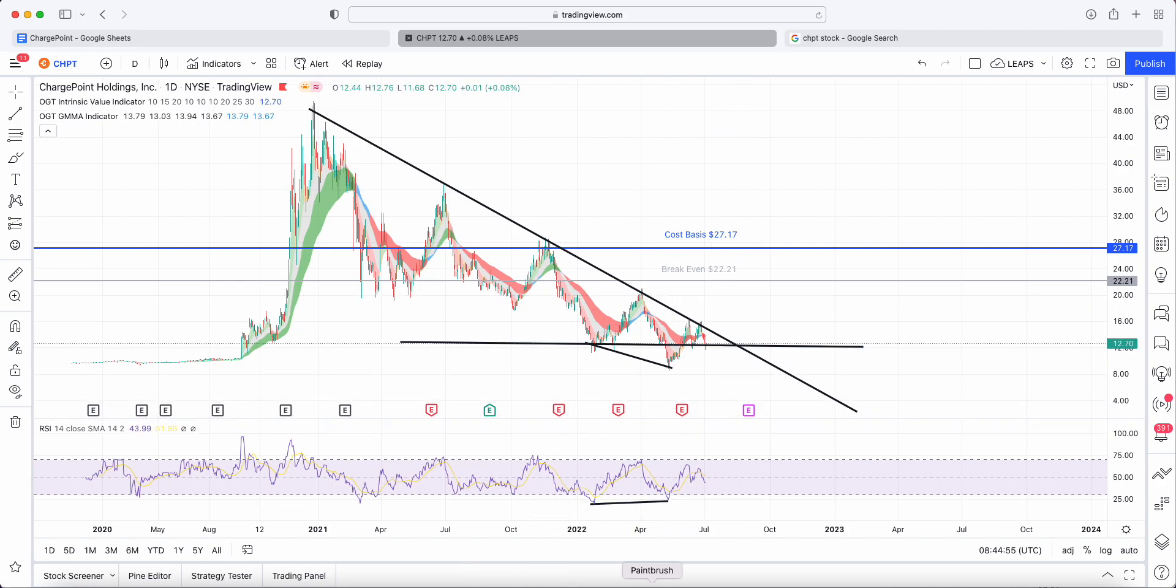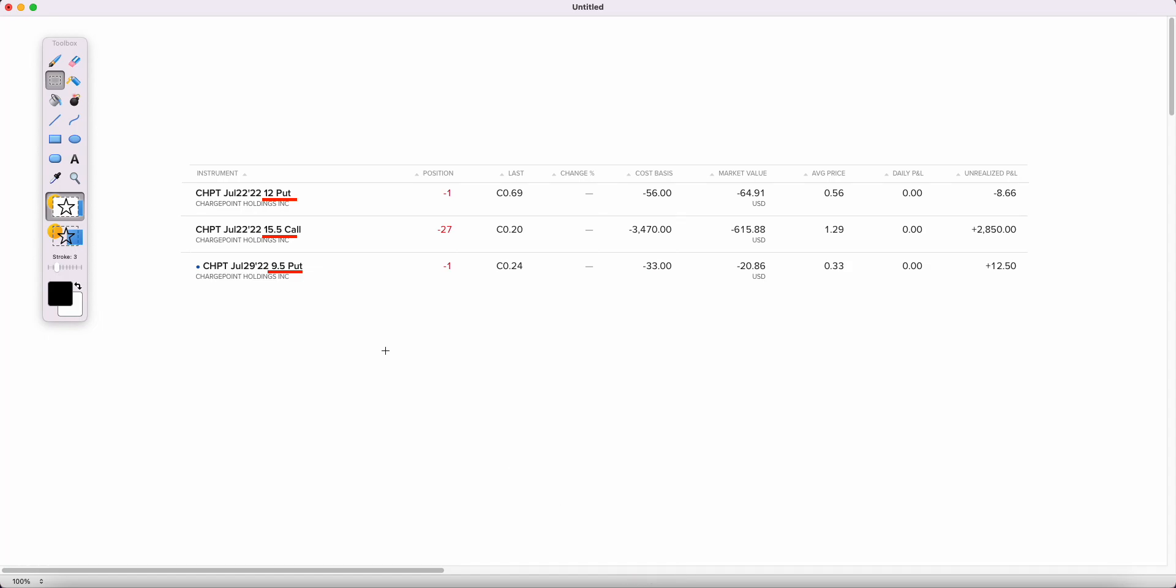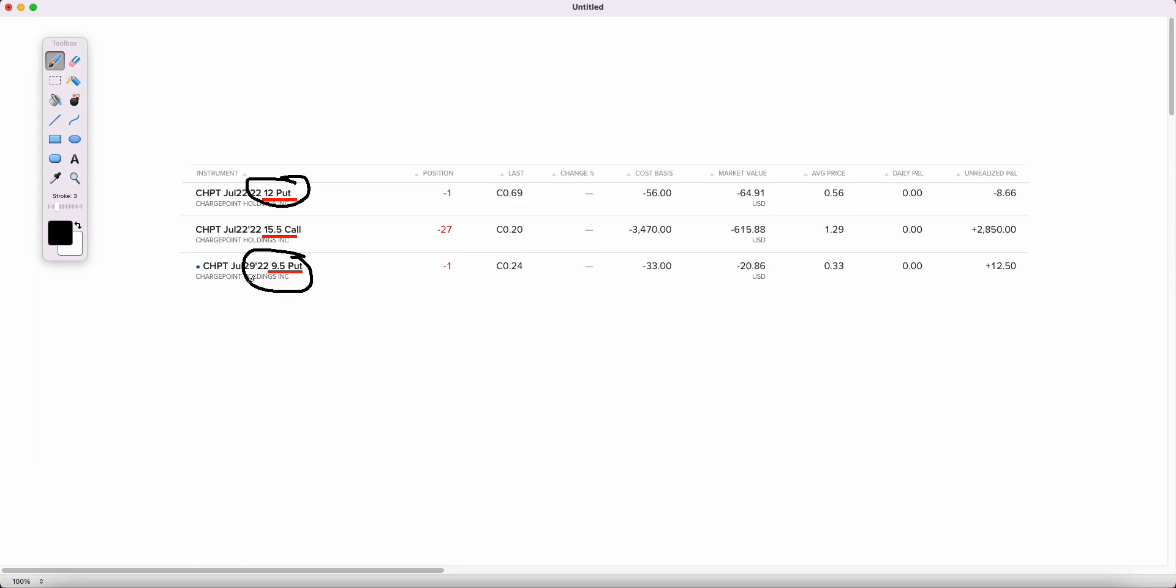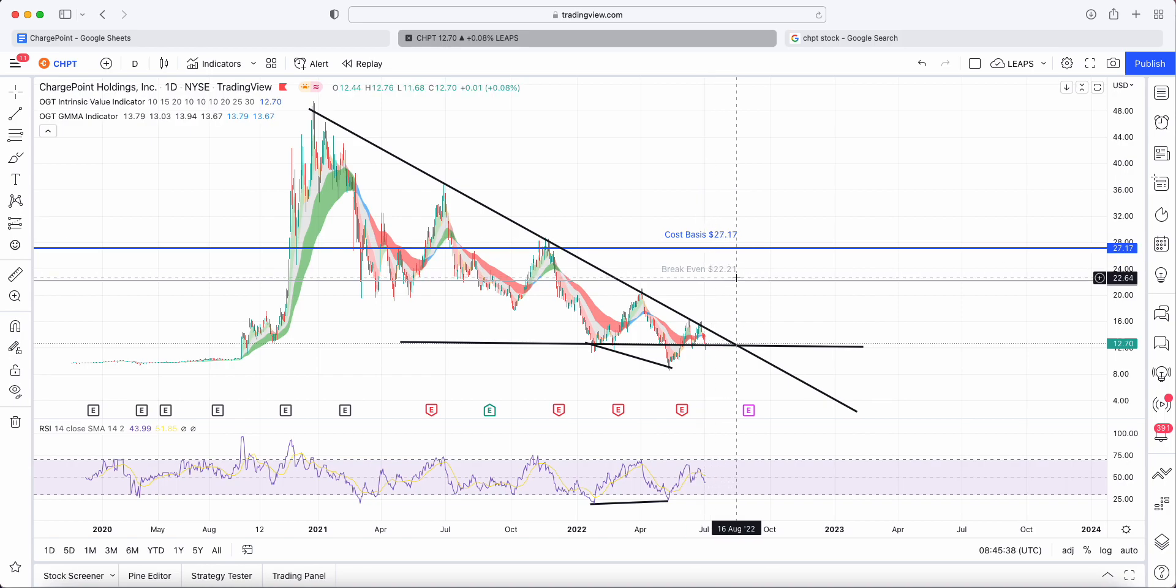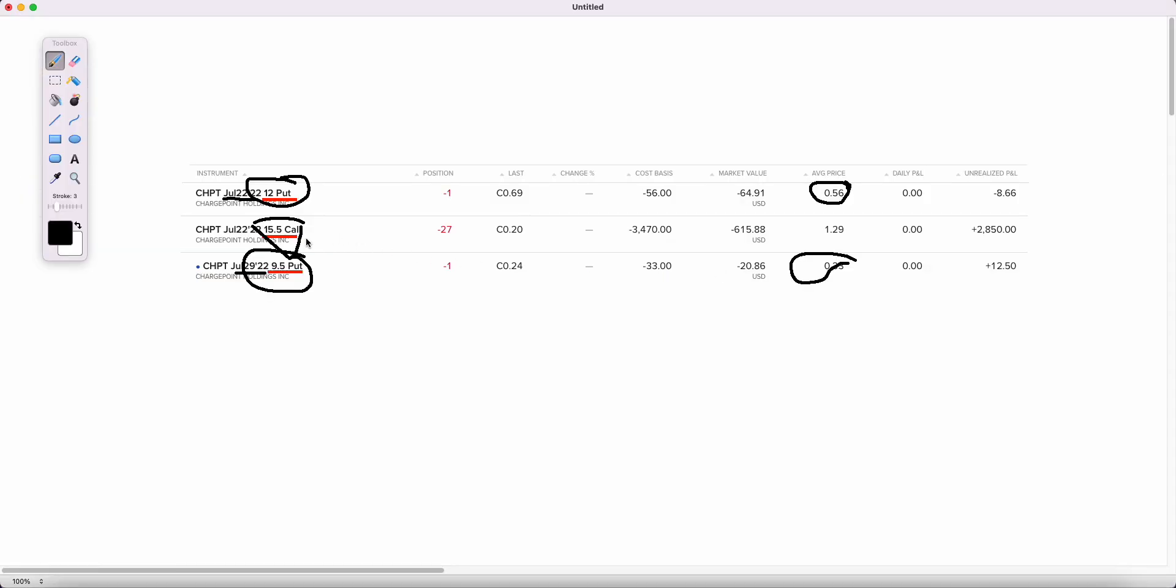We've got 2,700 shares. From a puts perspective I've got a $12 put and a $9.50 put expiring end of July, pretty much until the end of July. I'm still picking up premium, $33 and $56. I'm also selling covered calls. One thing you'll be asking is my cost basis is $27.17, my break-even is $22.21, but I'm selling calls below my cost basis. I have to because at the break-even strike you're getting less than a dollar, so I'd just be holding the stock like everyone else.